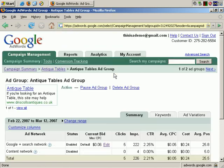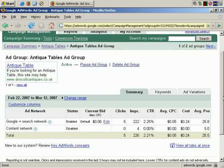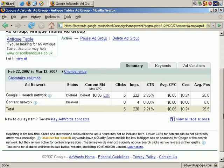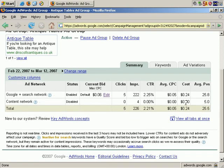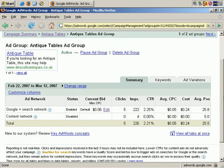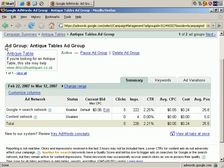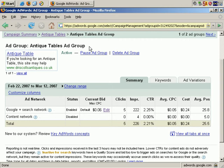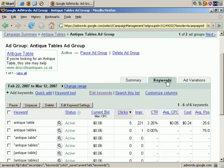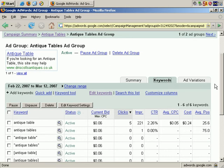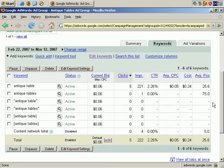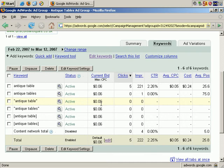Now sometimes you may want to have different costs per click prices for different keywords. So from here, back in the Antique Tables Ad Group page, if you click on the Keywords tab, it shows you the maximum cost per click for each keyword. And right now it's the same for all the keywords in our list. However, that can be changed.